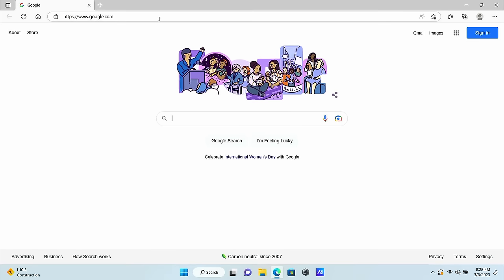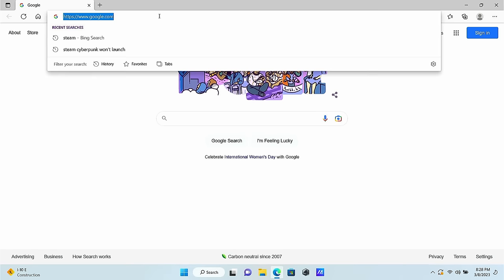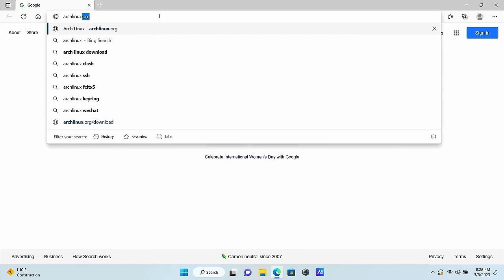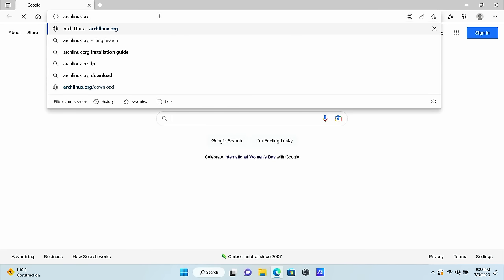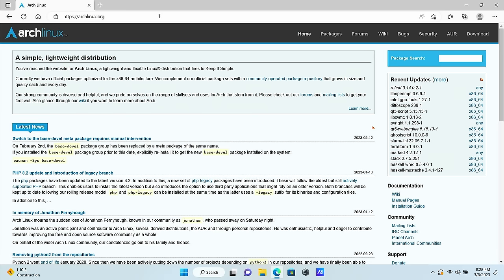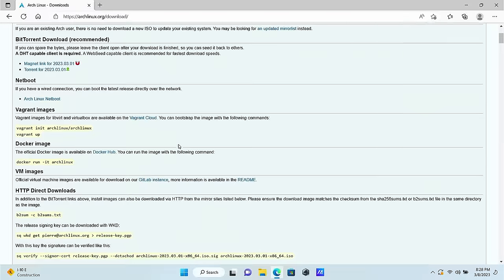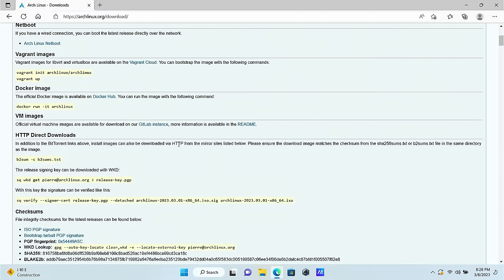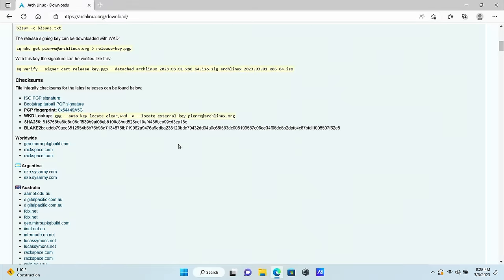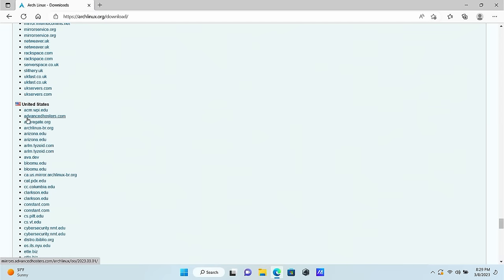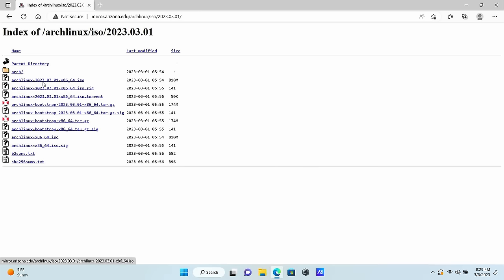The very first thing we want to do is download the latest ISO. So we'll open up our browser and head on over to archlinux.org. Once the site loads we'll head on over to the download section and scroll down to find our nearest mirror where we can download from. There are plenty of mirrors all around the globe, so I'm going to pick one that's near me and grab the ISO.